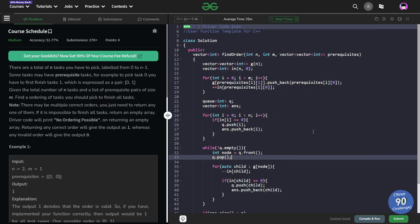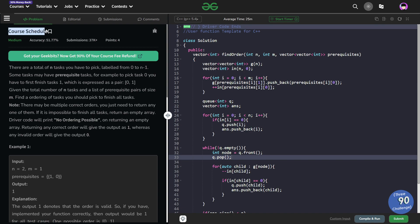Hello everyone, I hope you are doing well. In this video we are going to discuss GeeksForGeeks problem of the day and today's problem is Course Schedule, and it is a medium level problem.